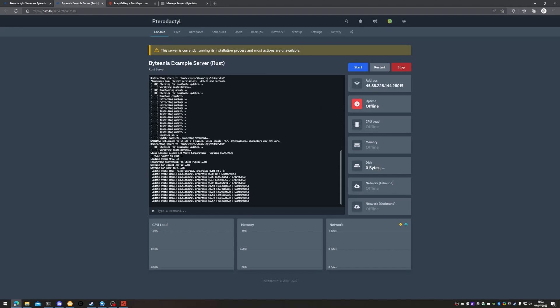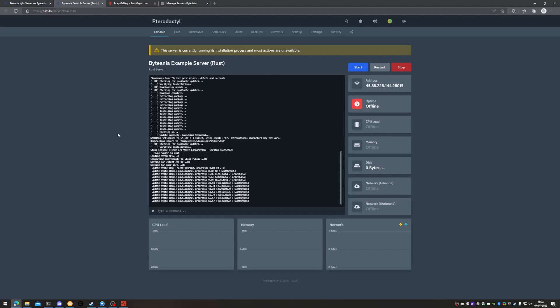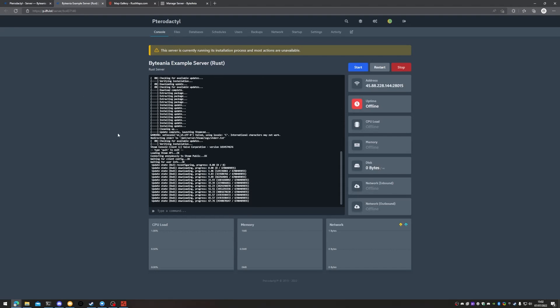Right now we're just going to wait for this to finish installing and starting up, so for now I'll be muted.